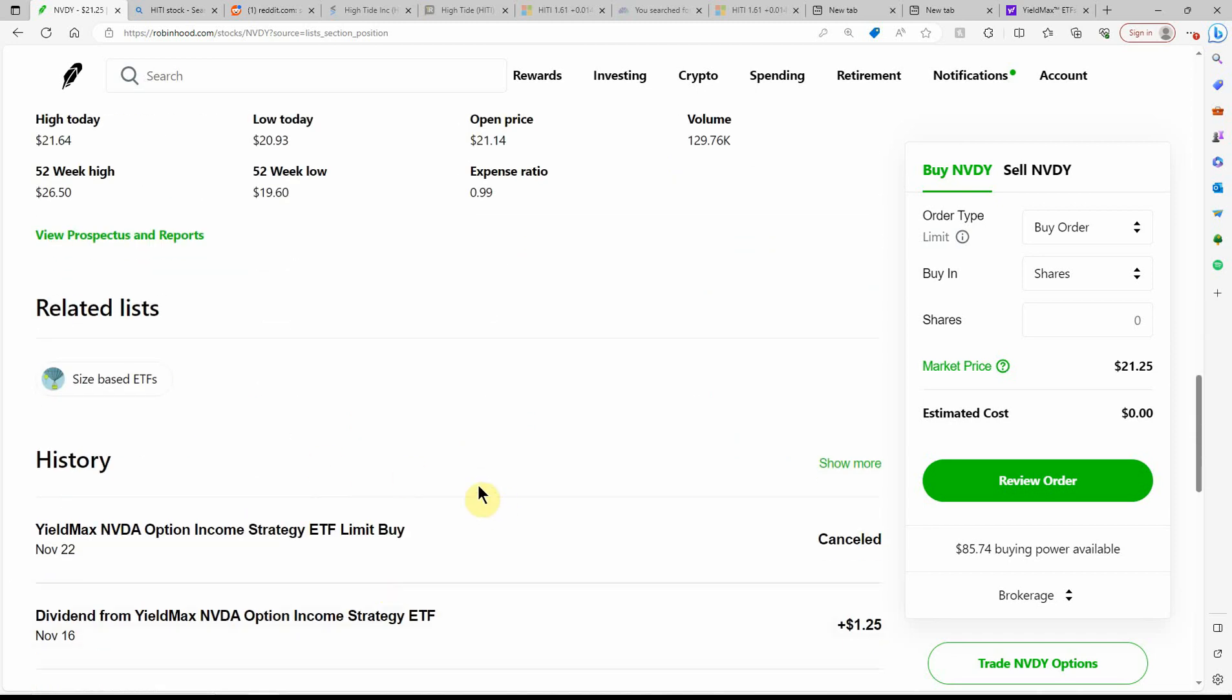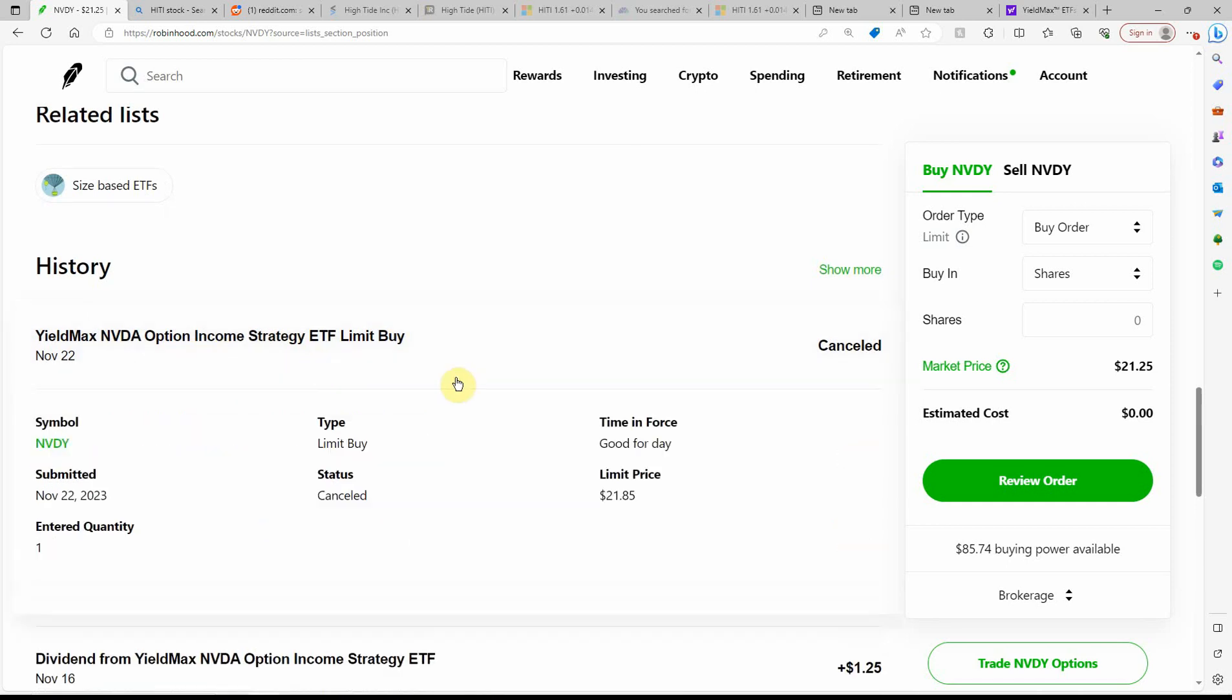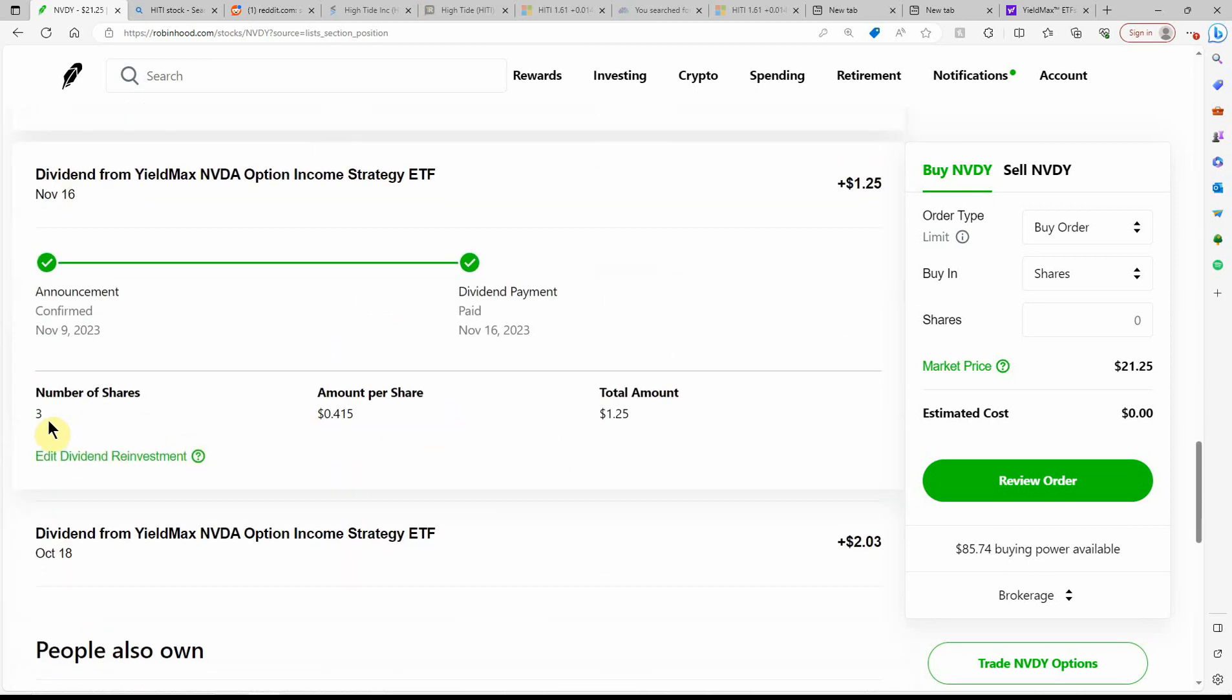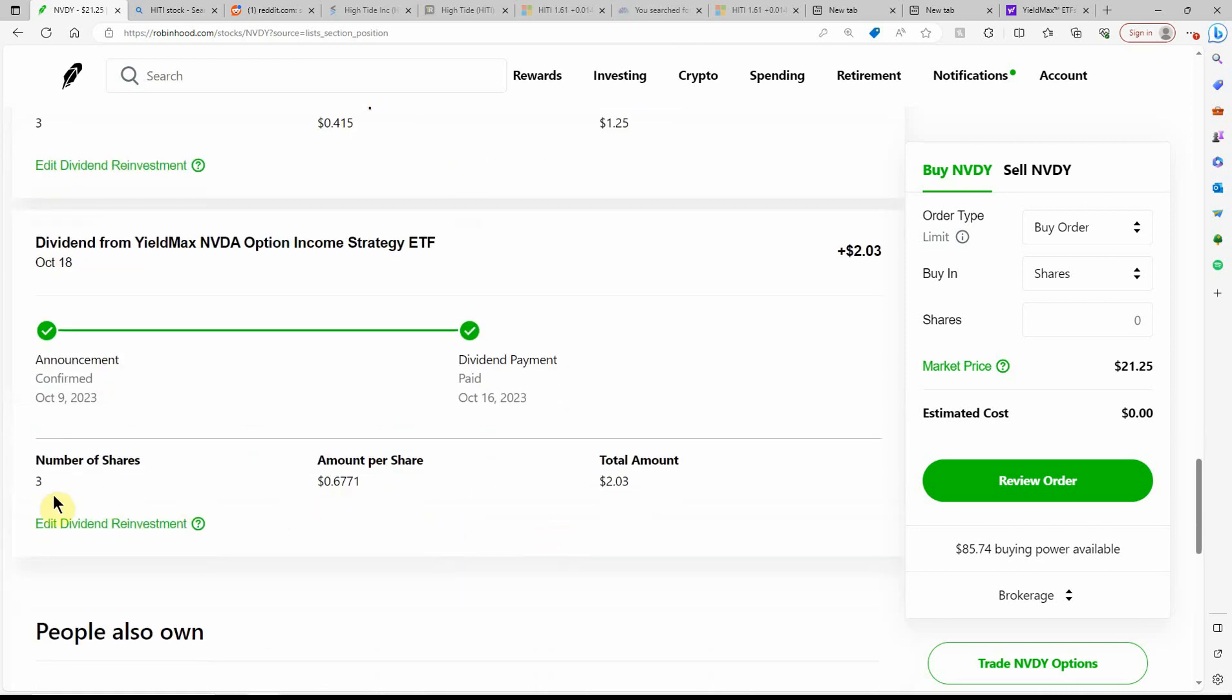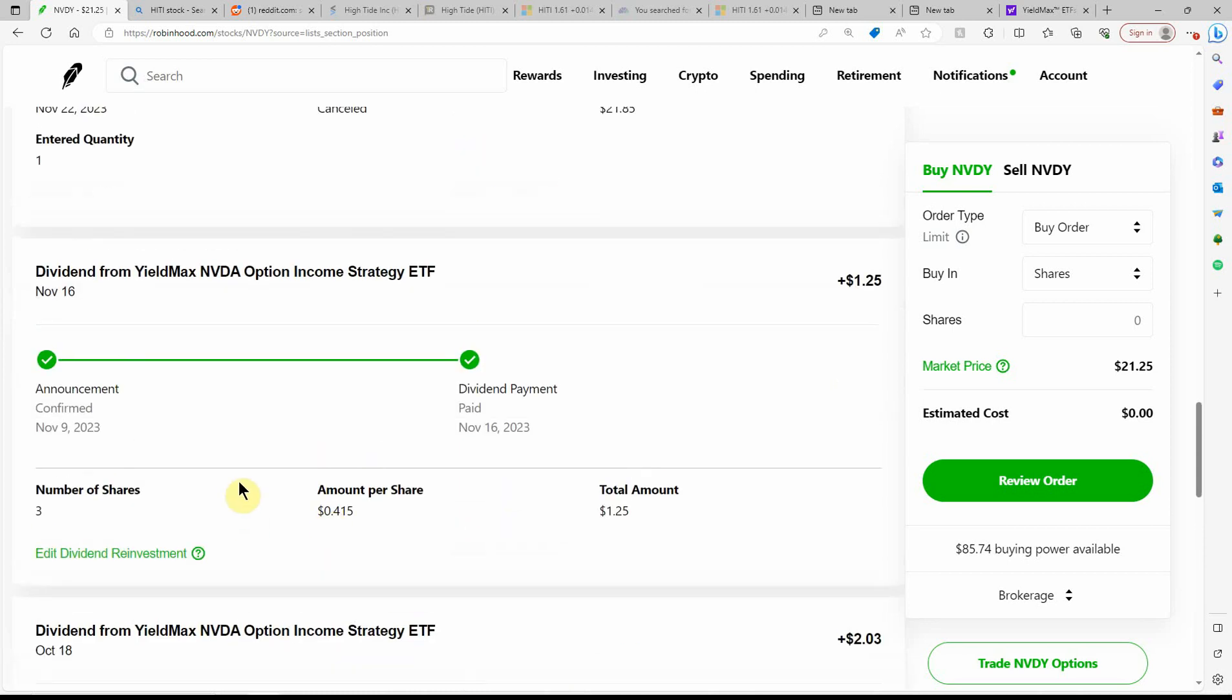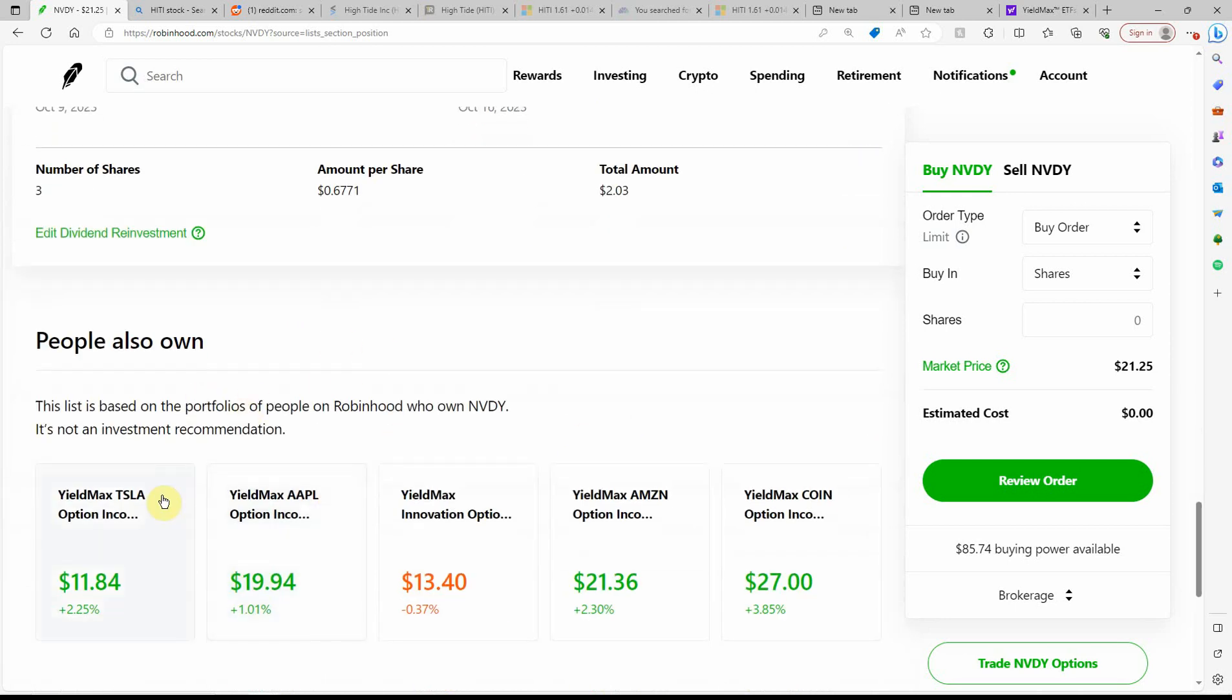Here's where I tried buying one at $21.85. Looks like it was canceled. Here's an actual payment that I got. Three shares at $0.415 per month for $1.25. Here you can kind of see how it varies with the options. This was a really good month, $0.6771. And then it went down, but that's still a heck of a good monthly payment there. You can see all the other ones.